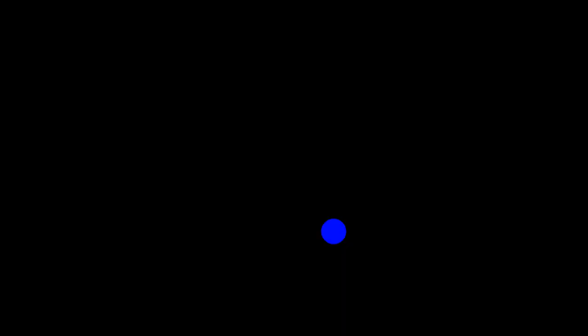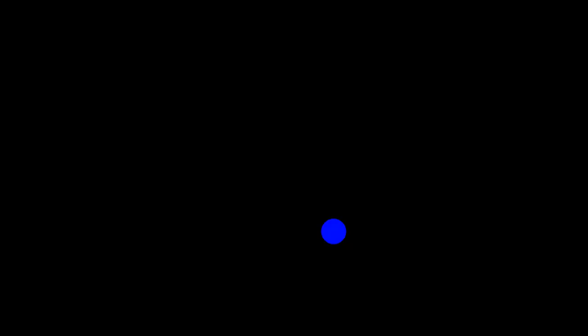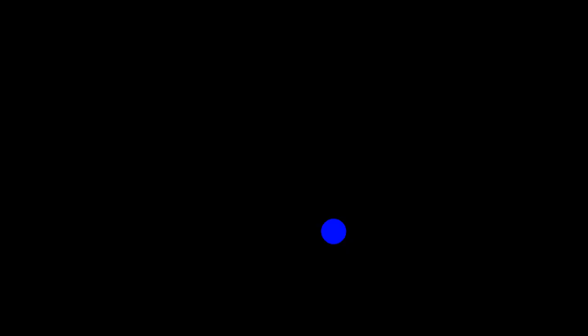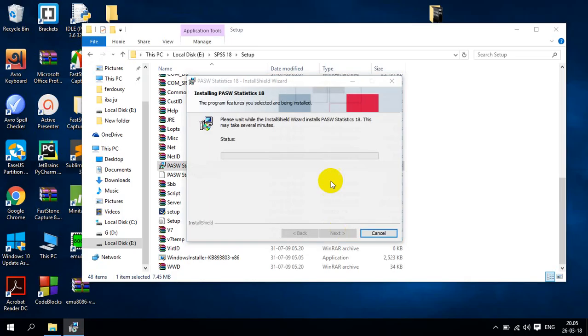And here I see. Do you want to allow this from an unknown publisher to make change to your PC? It is yes for me. So I will choose this.